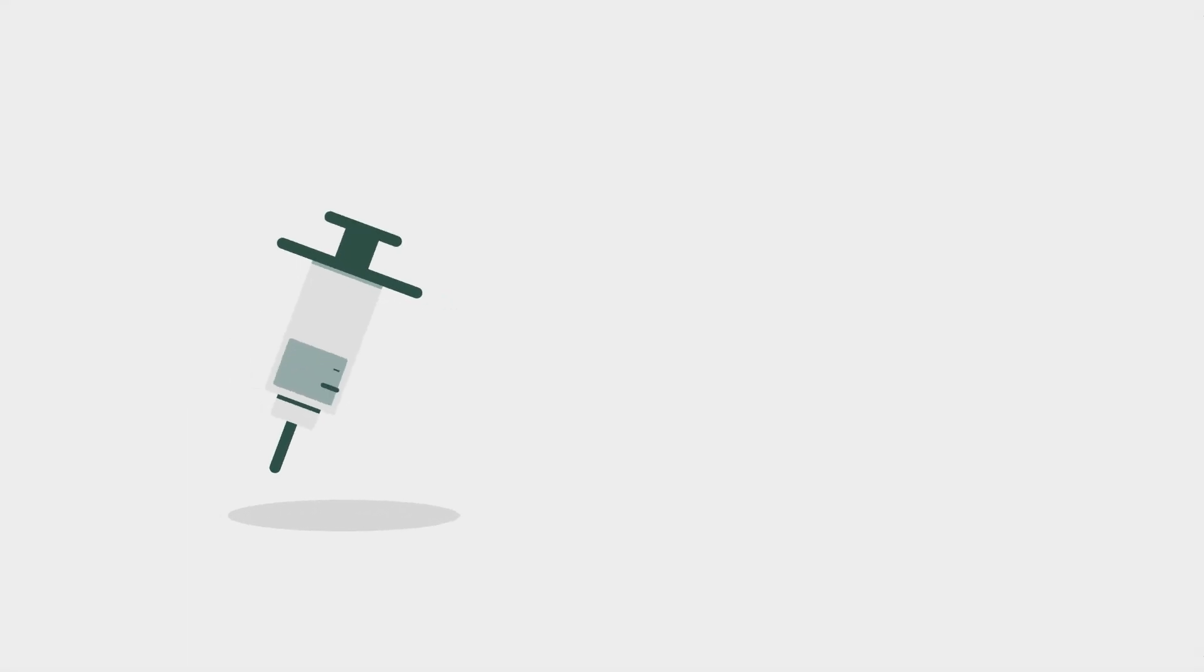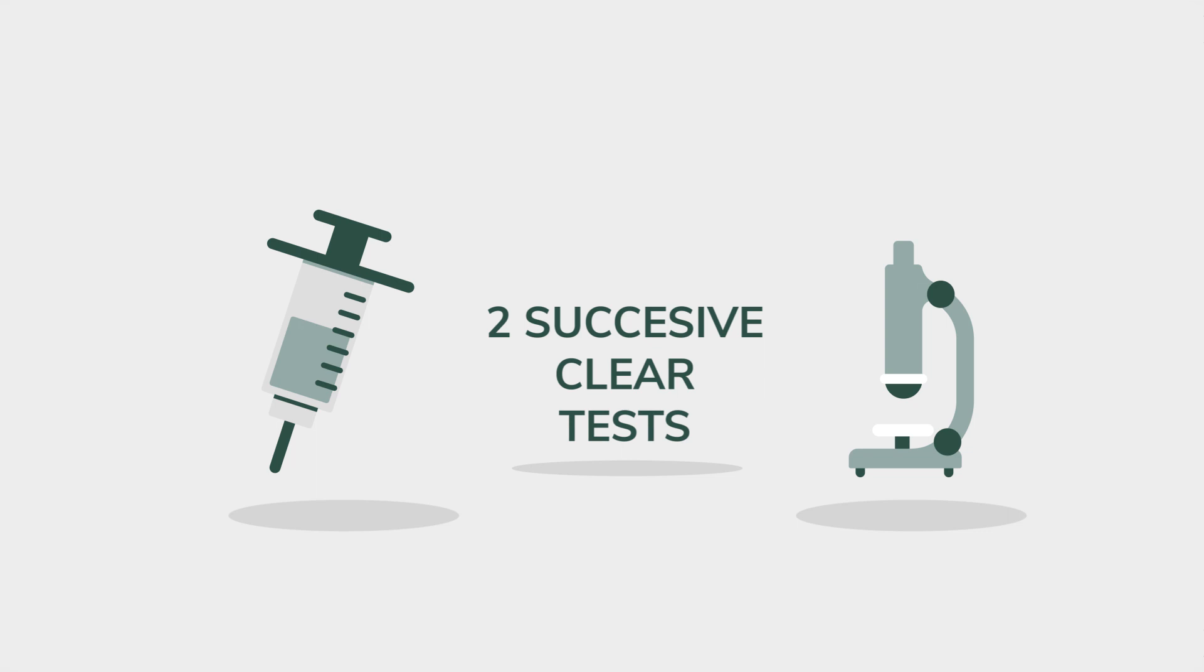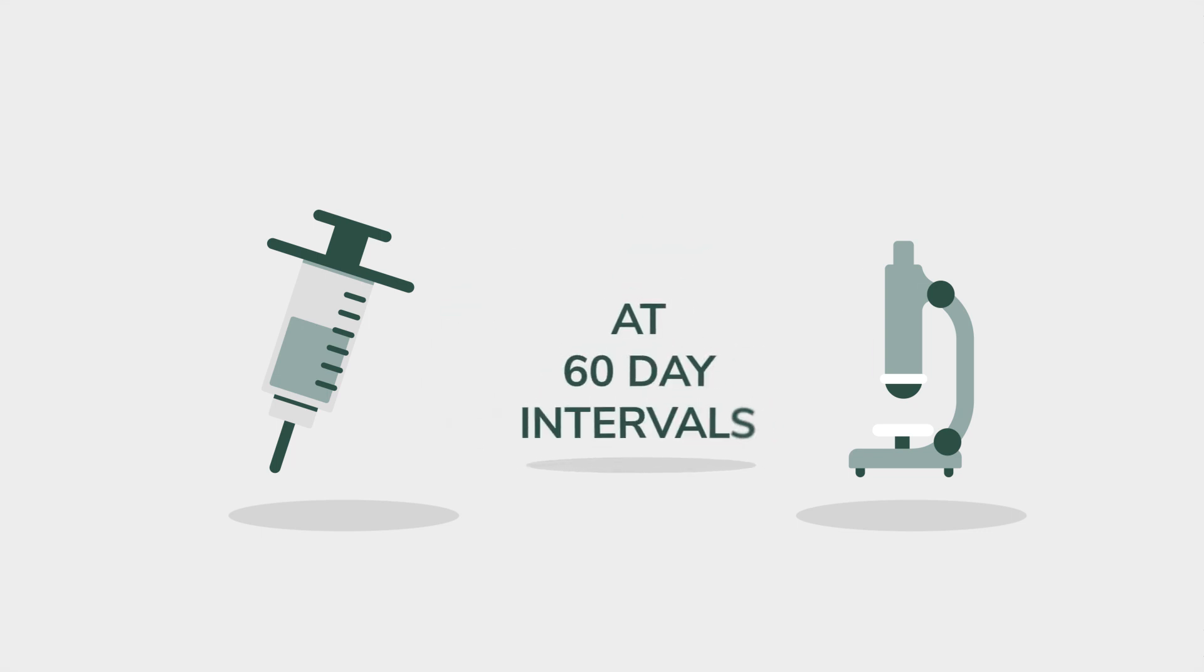After all the reactors from both the skin test and the additional blood testing are removed from your farm, you will need to have two successive clear tests before your herd is cleared to trade again. These will be at 60 day intervals. Once those tests are clear, you will be de-restricted.